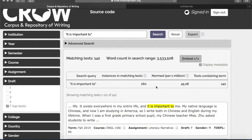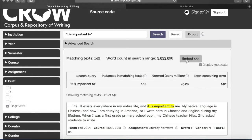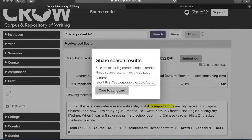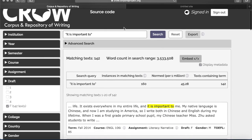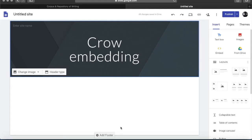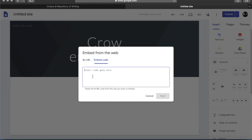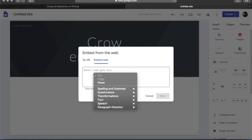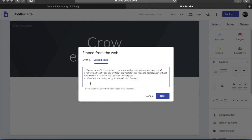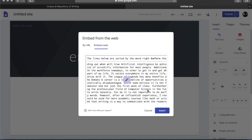Now that you're ready and you have found what you've searched for, click on the Embed button and copy to clipboard. Now go to a Google website — here we have one — and click Embed. Then switch to Embed Code, right-click and click Paste. You can also paste with Command-V on a Mac or Control-V on a PC.